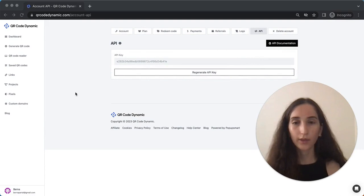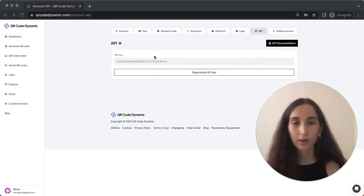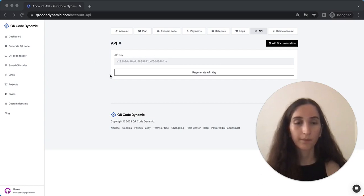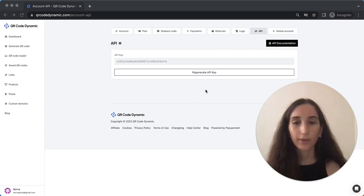On the API page, you will find your API key under the API key section. Copy your API key as you will need it for your API requests. If you wish to regenerate your API key, you can do so by clicking this button.